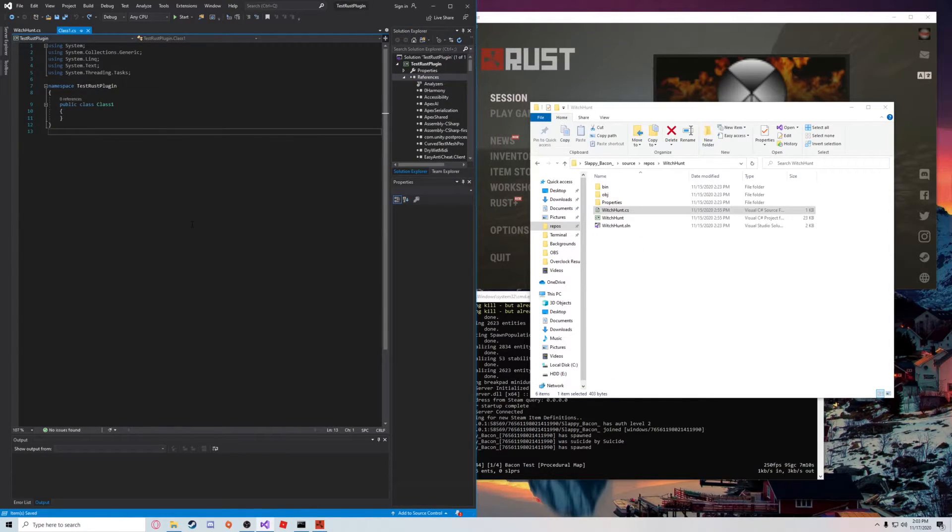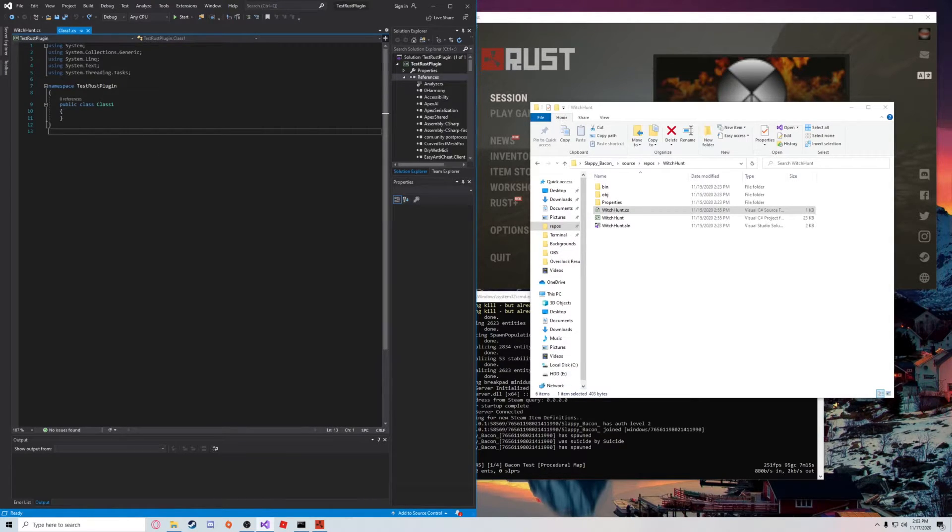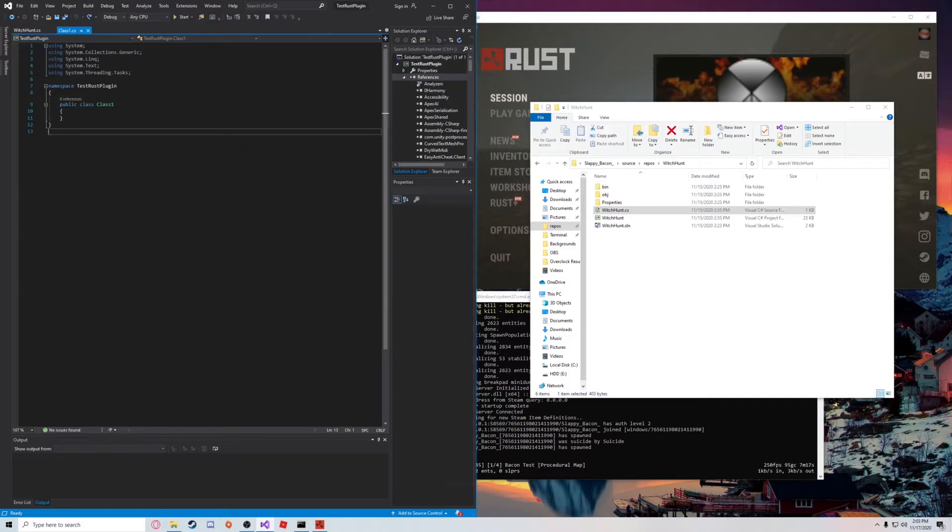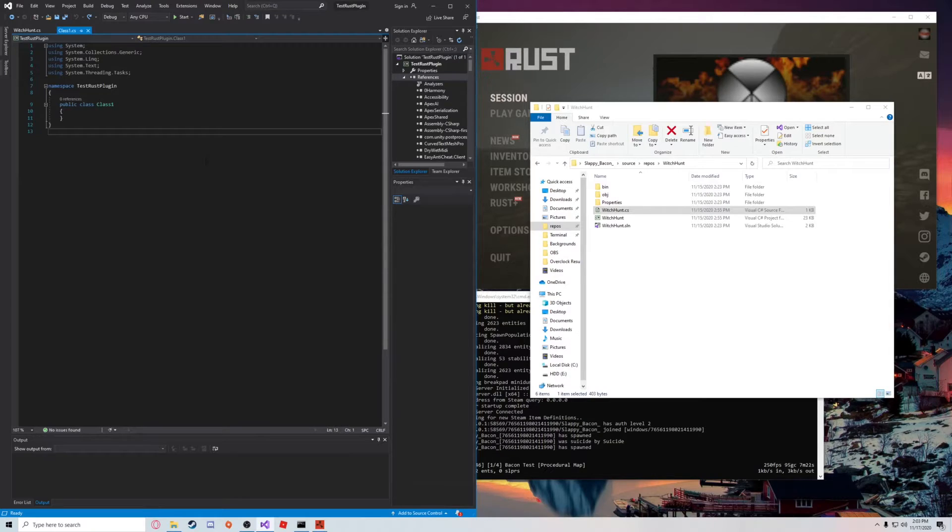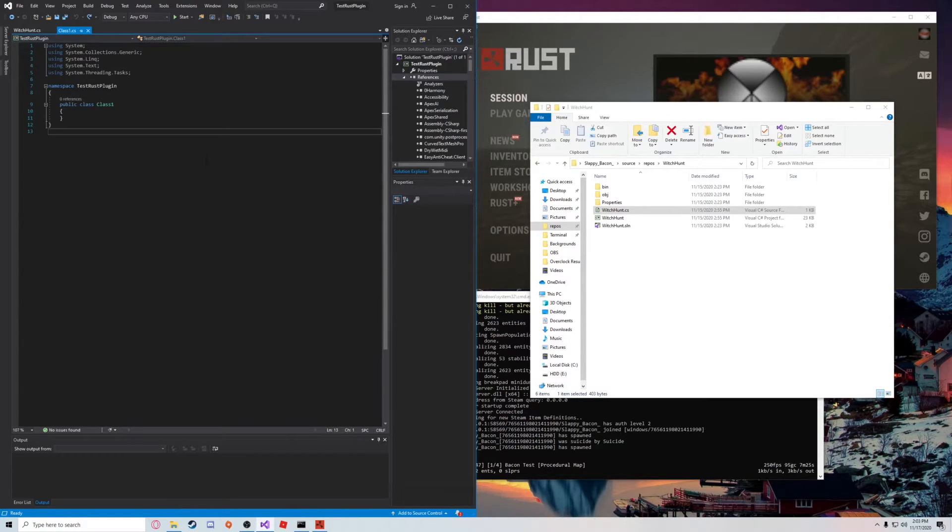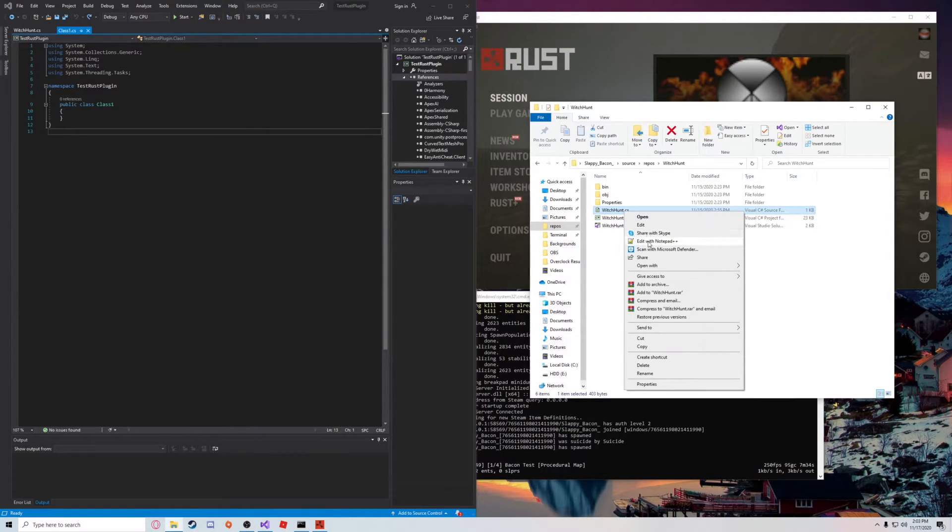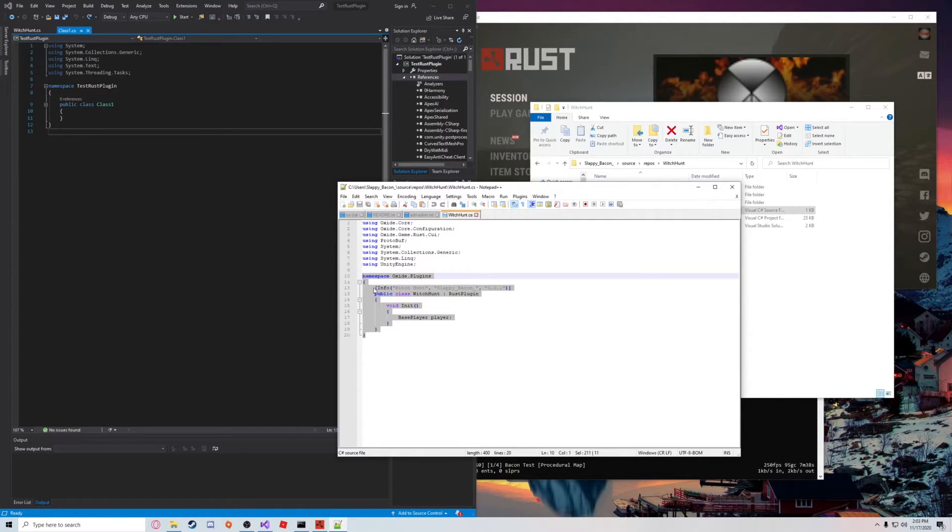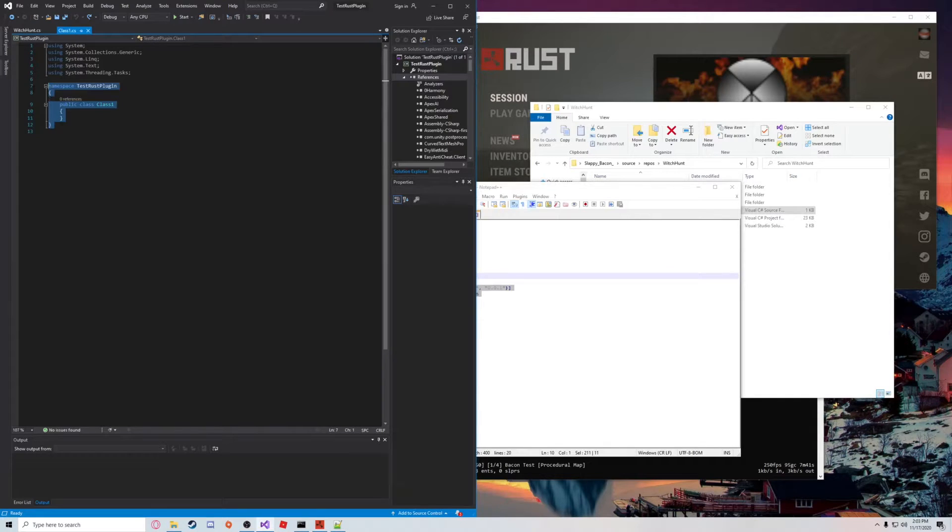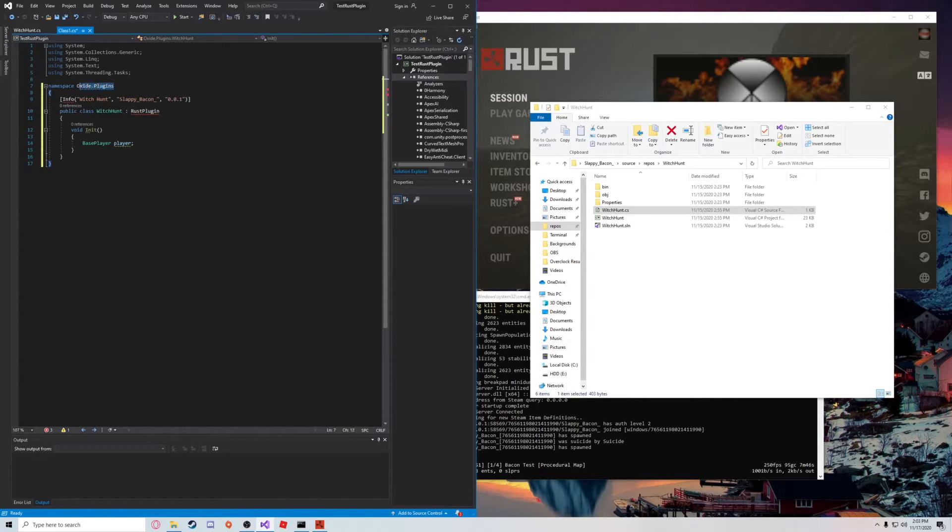Alright, so now that we have our references, we're going to go ahead and copy and paste our entry point. So this is just a basic template you can copy and paste, and that's just going to be our basic format of the class so that Oxide knows how to read it. I'm just going to copy this snippet right here. This is basically just saying this is part of the Oxide.Plugins namespace.